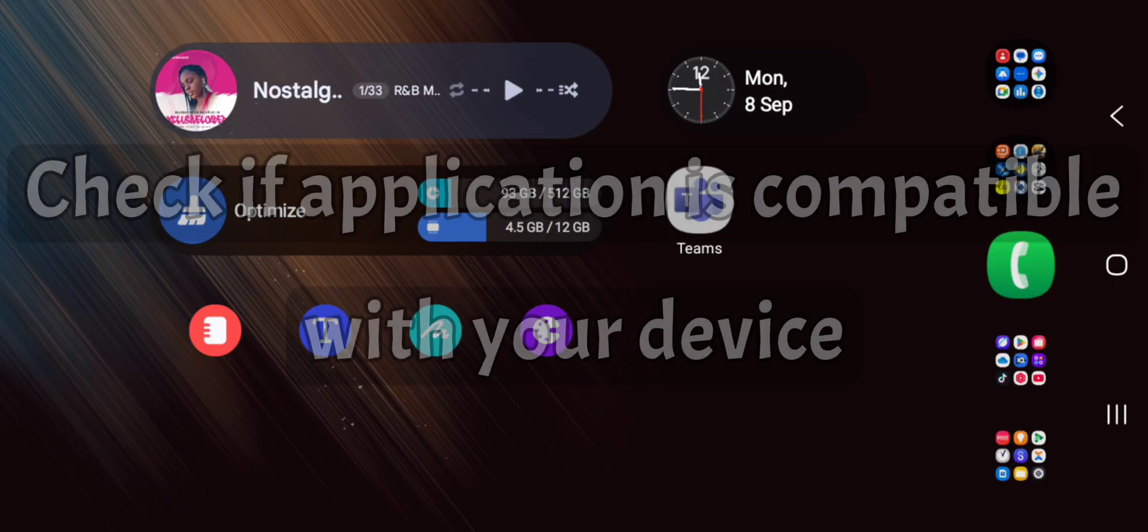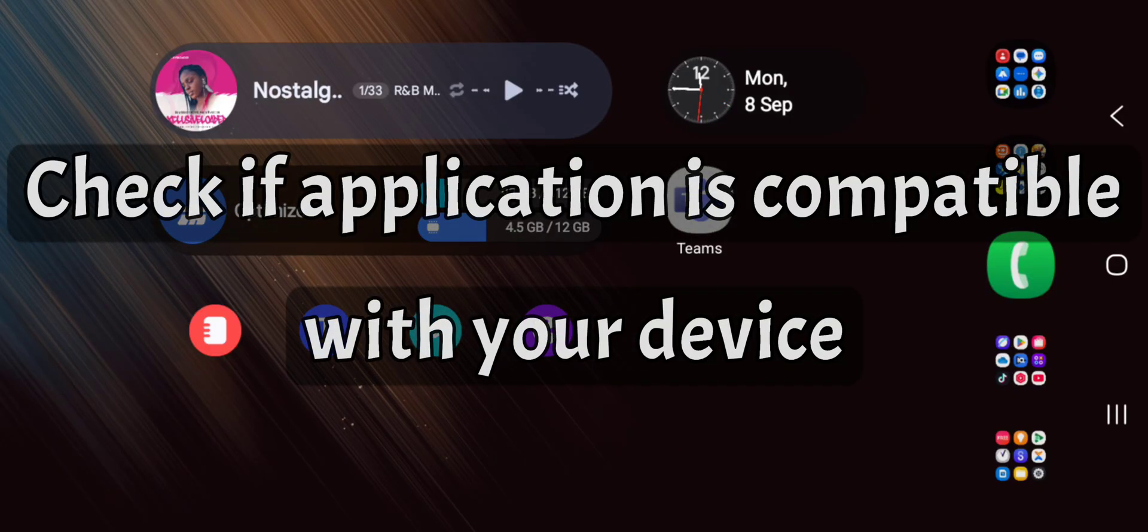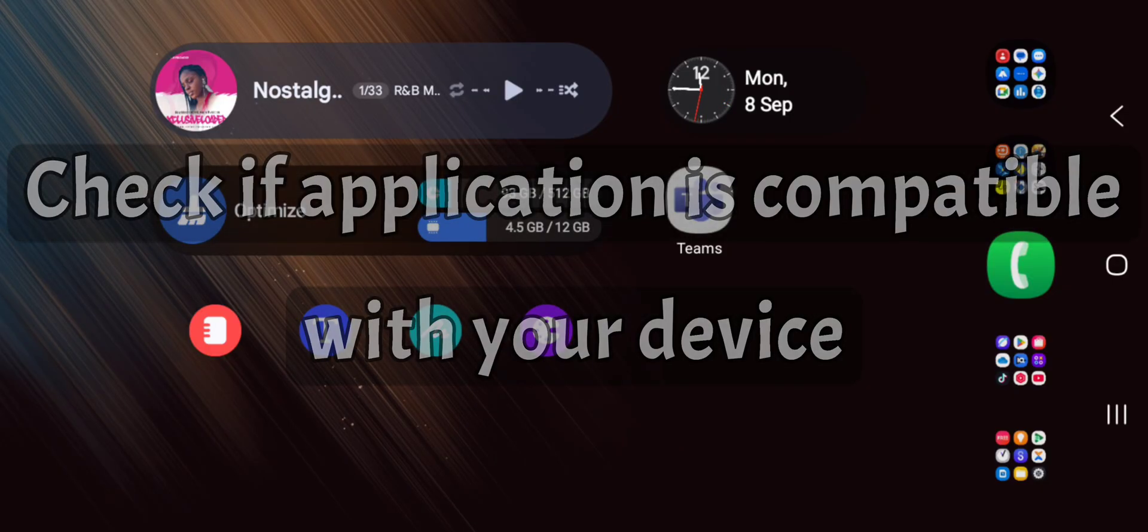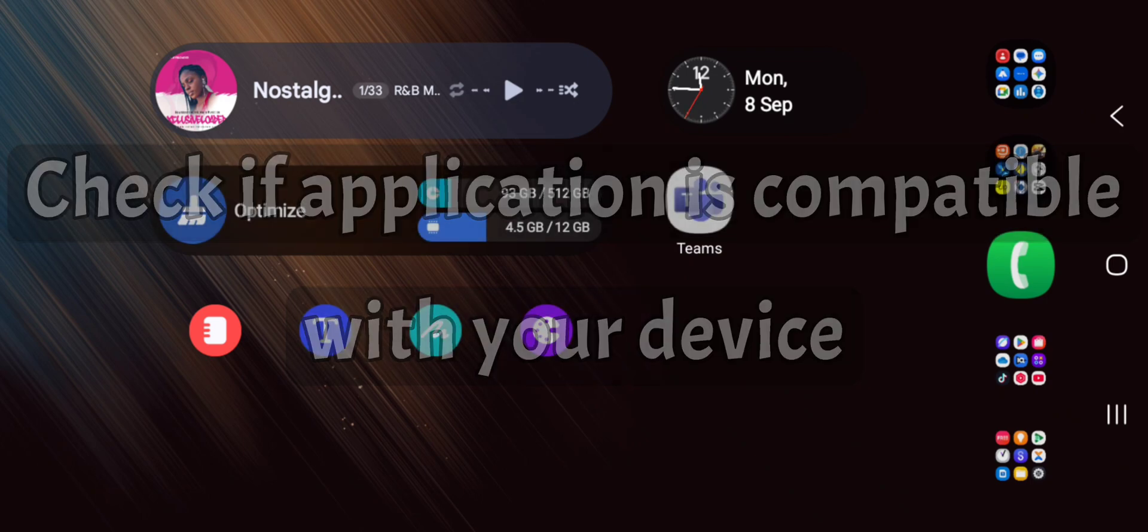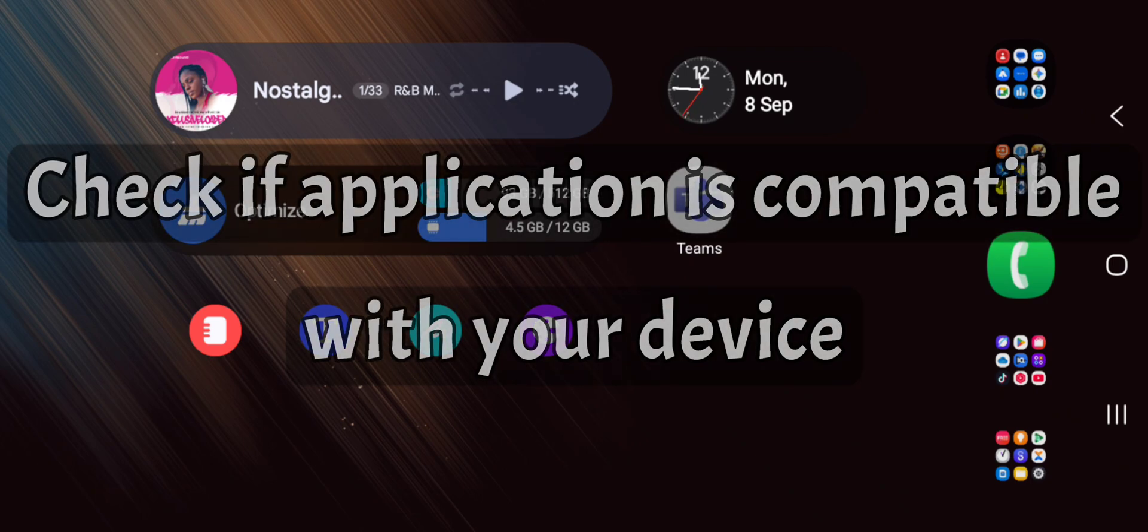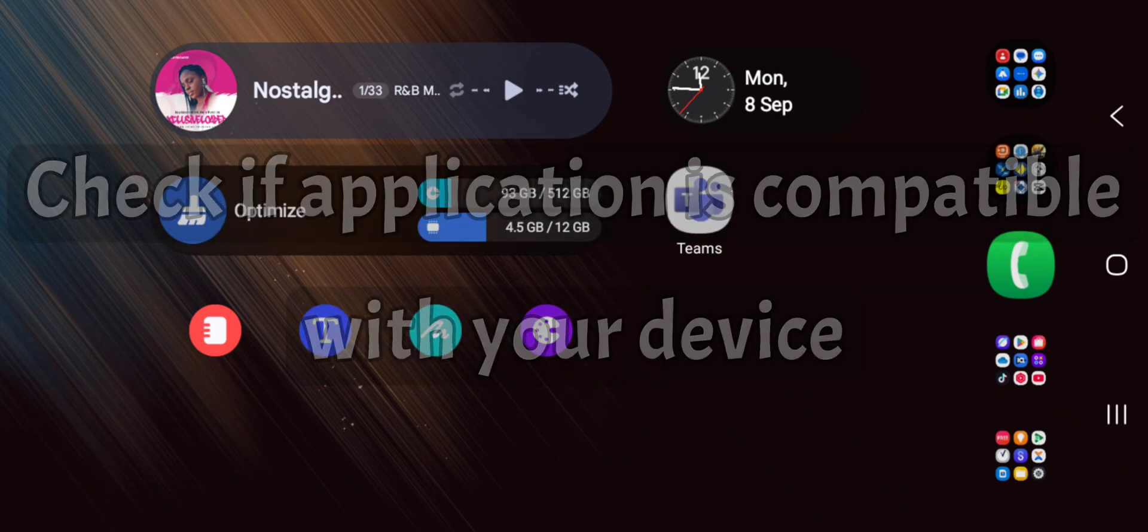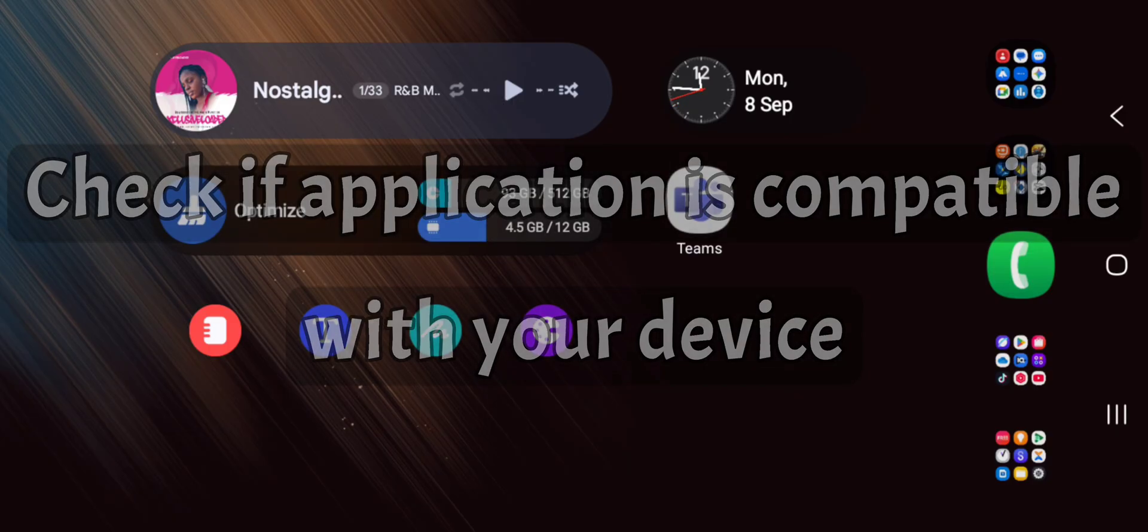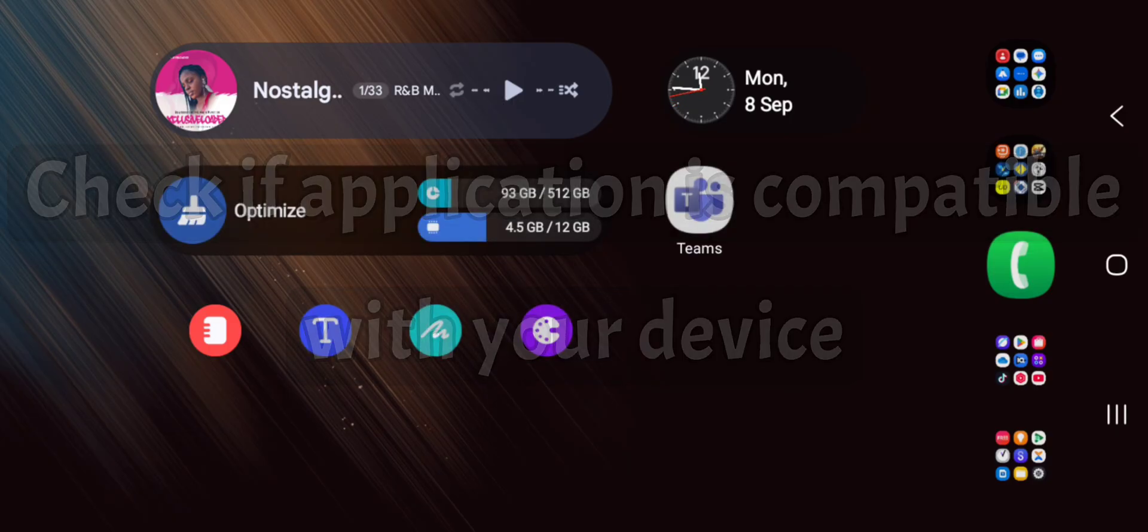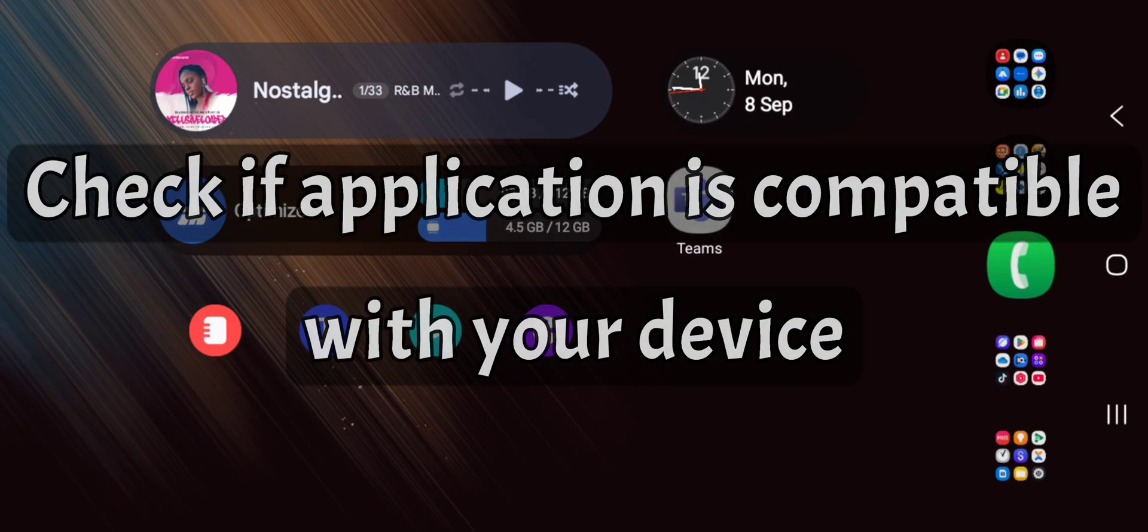Another cause is for you to check the particular application you're installing. You probably might have a similar version of that particular application. In that way, it will not allow you to install similar application or even the same application but different versions.